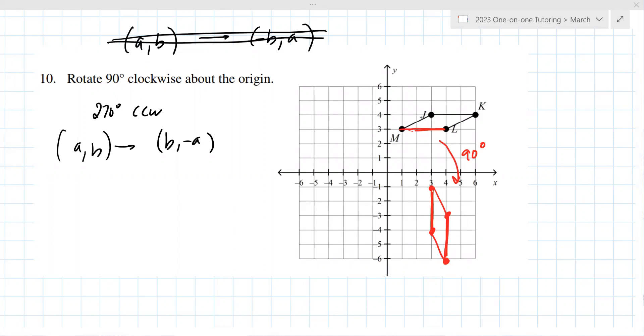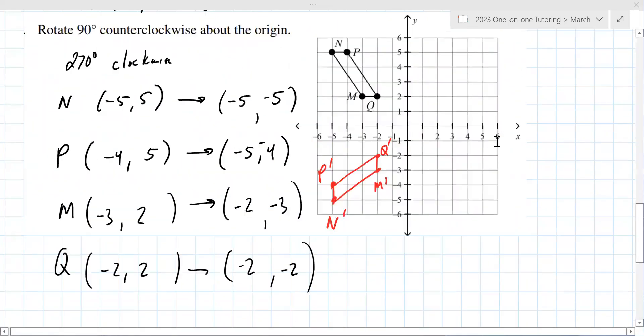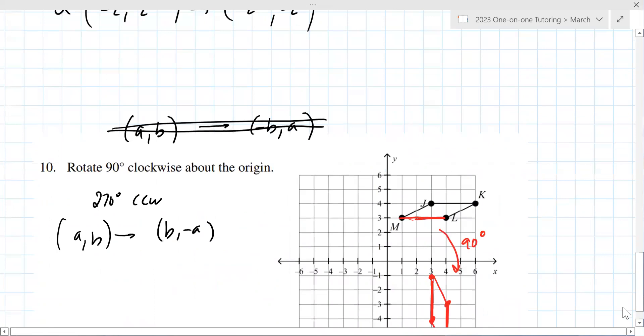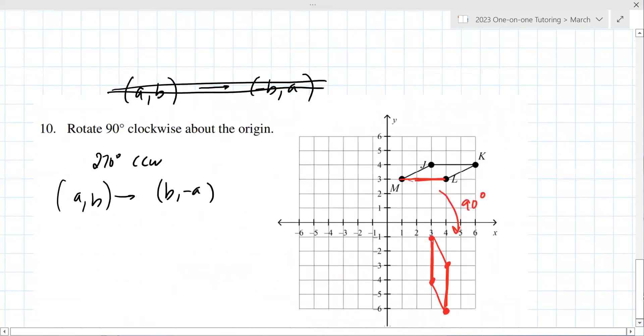So I've found some other problems on transformations — not on volume or Pythagorean theorem. The quiz is on reflections and transformations.